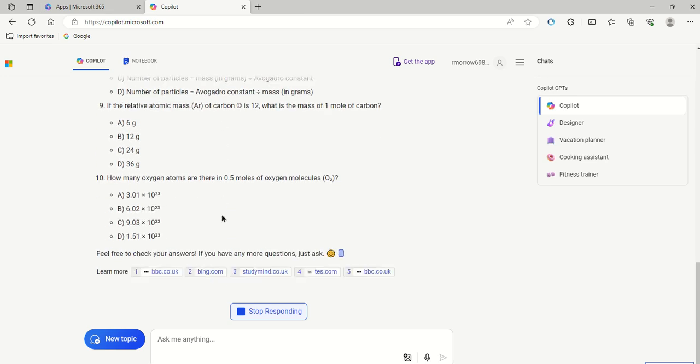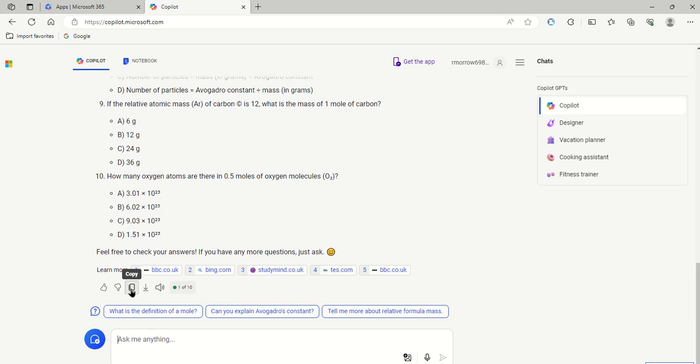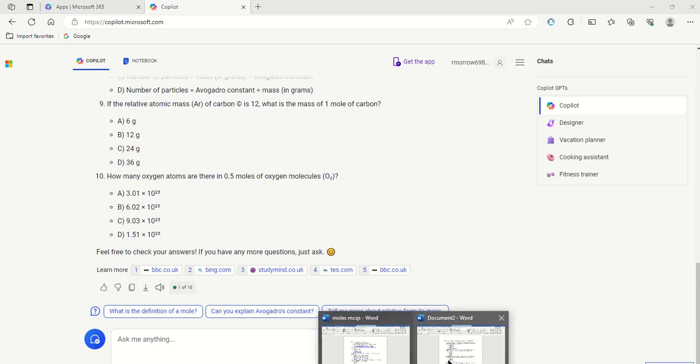So when that's finished you have a few options. You can either ask them to write some more questions, you can ask them to write some more difficult questions, or you can simply copy that, which is what I'm going to do. I'm going to bring that into Microsoft Word.